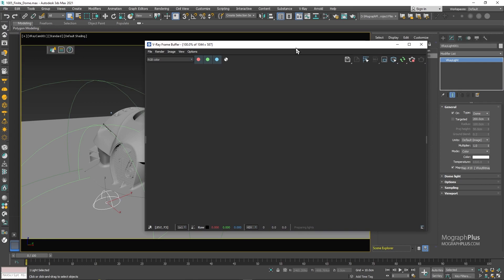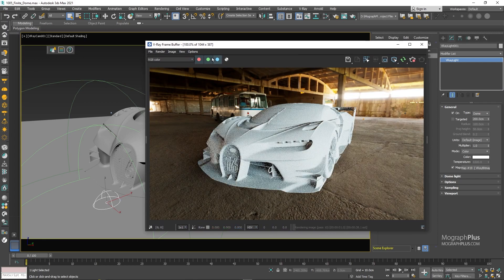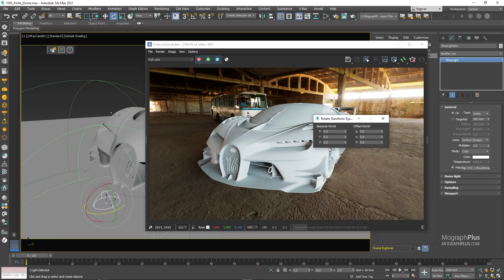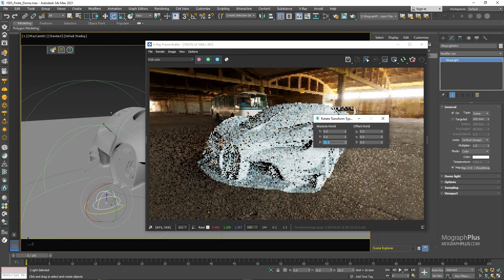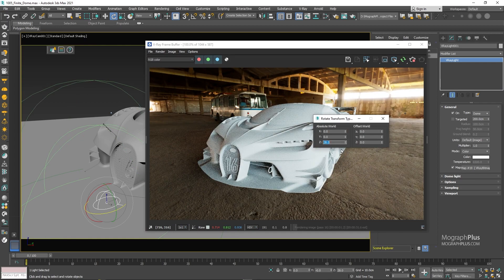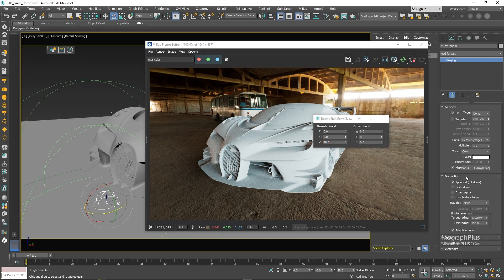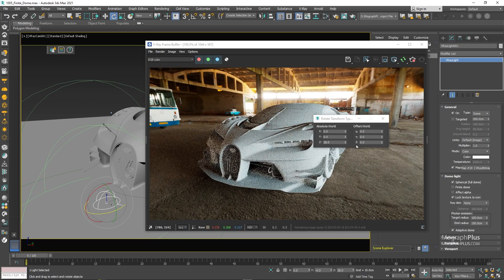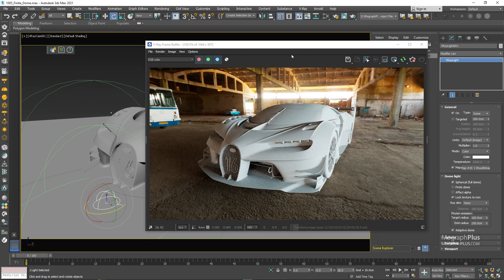Now let's run IPR and see what we get. I'm going to rotate the dome light around 28 degrees on Z so we have a better angle. Great! Now if you come down to the dome light options down here, you notice we have this new finite mode.